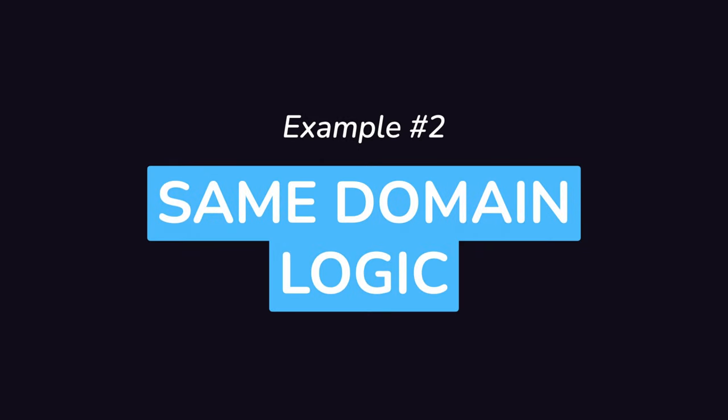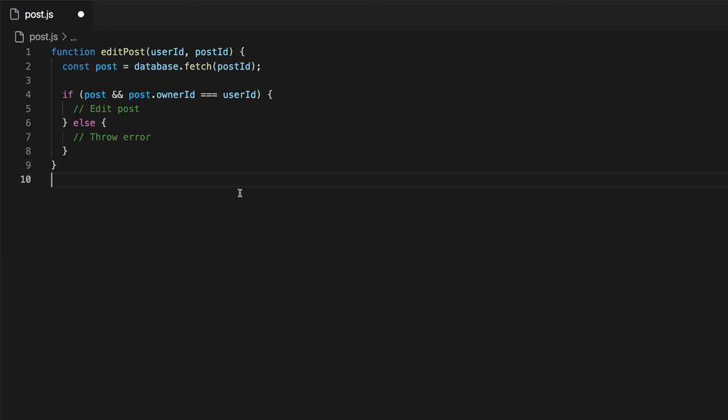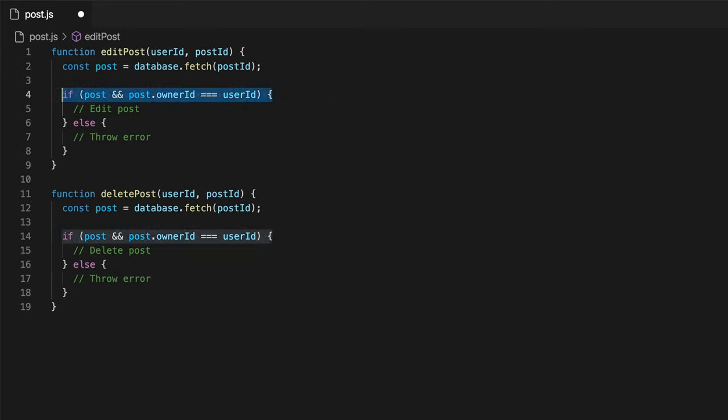Let's now consider the two following functions, editPost and deletePost, which are respectively used to edit and delete a post on a blogging platform like Medium. As you can see here, the same verification logic used to check whether a user is allowed or not to perform these actions is duplicated in both functions, which causes two problems.